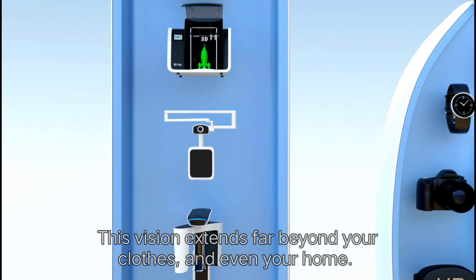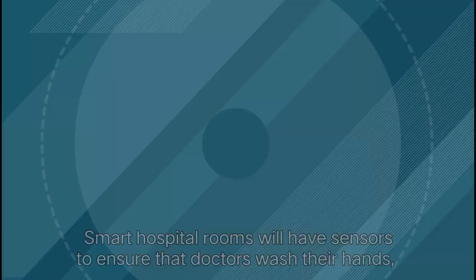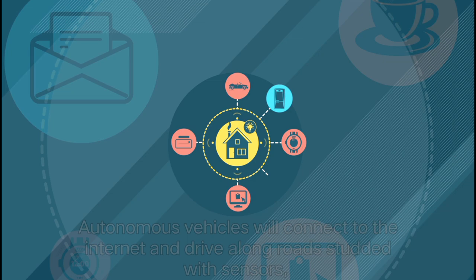This vision extends far beyond your clothes and even your home. You'll also have smart offices, smart buildings, smart cities. Smart hospital rooms will have sensors to ensure that doctors wash their hands, and airborne sensors will help cities predict mudslides and other natural disasters.